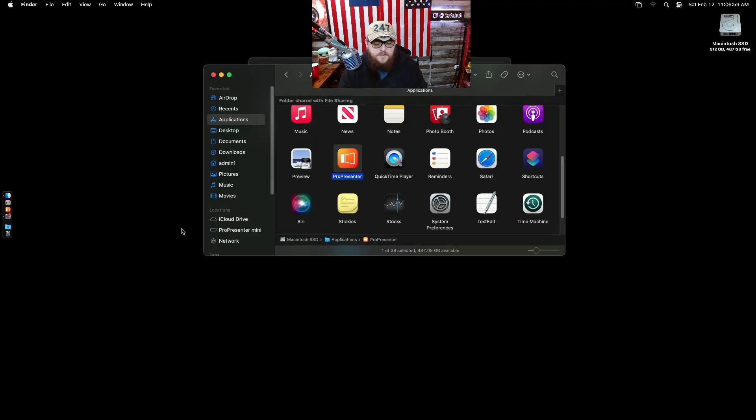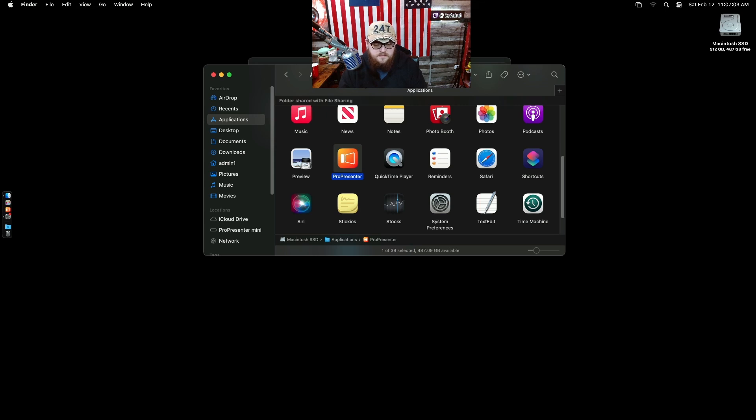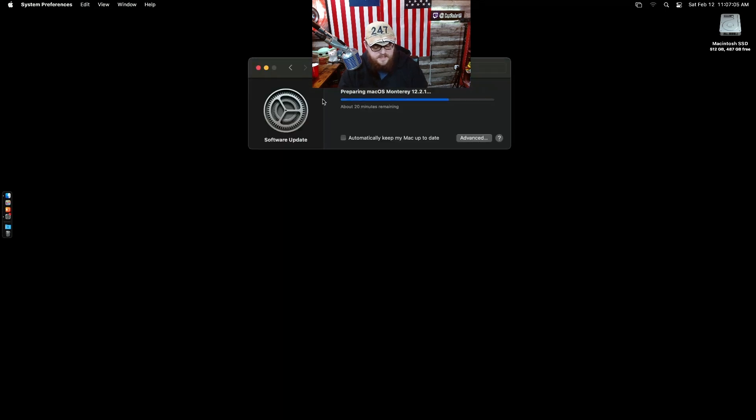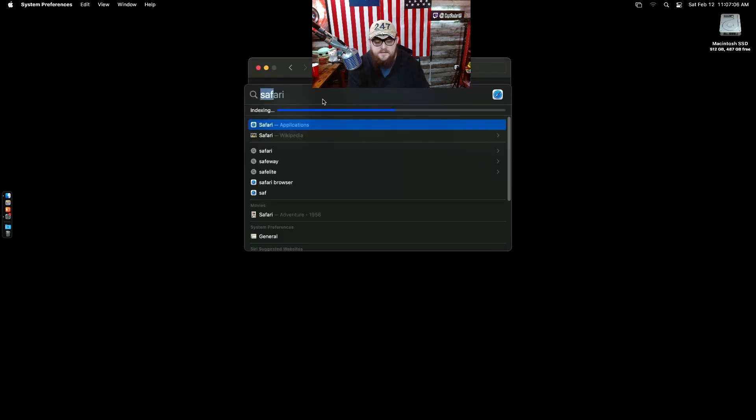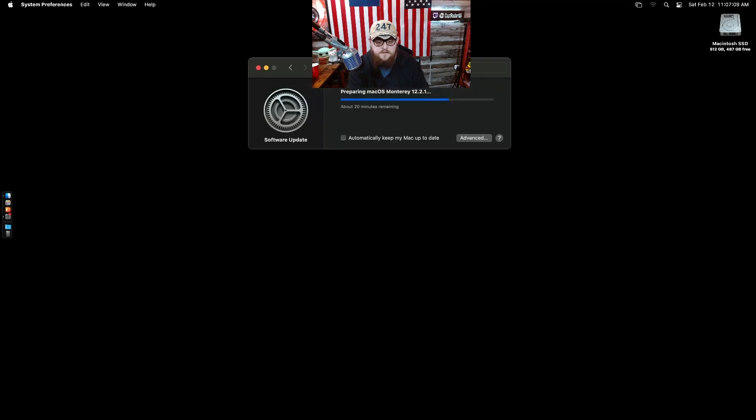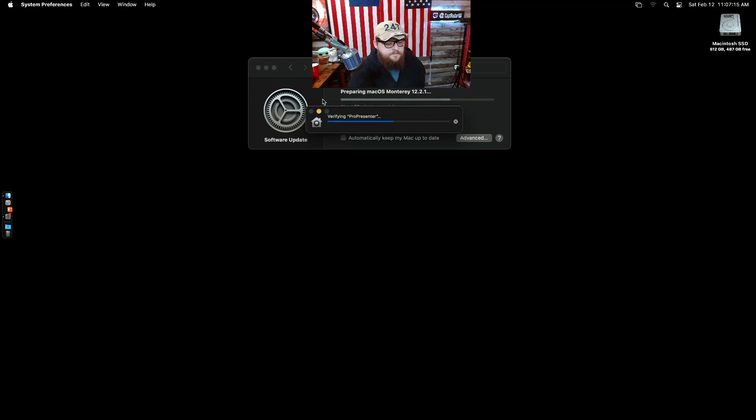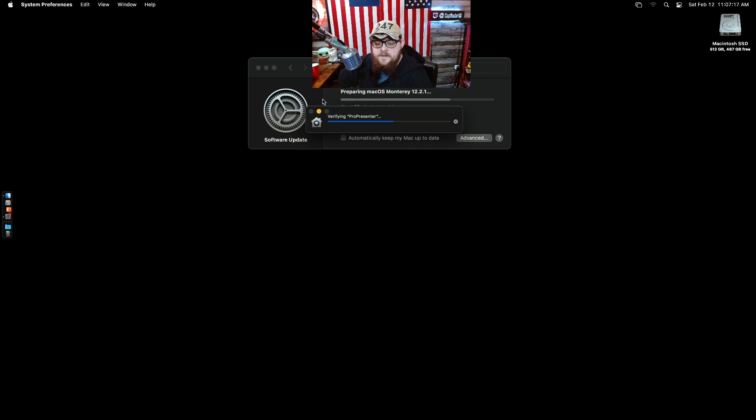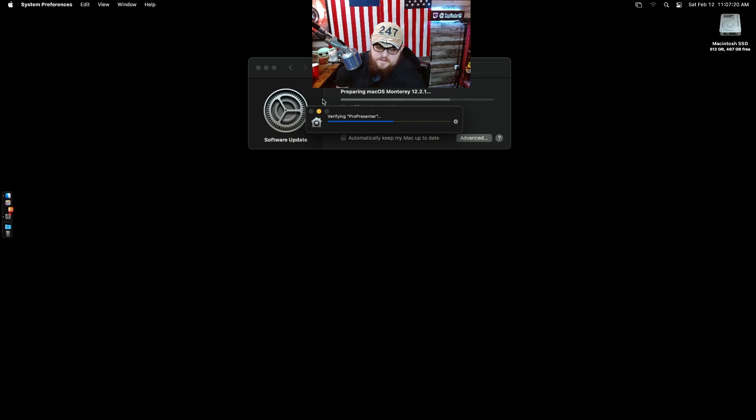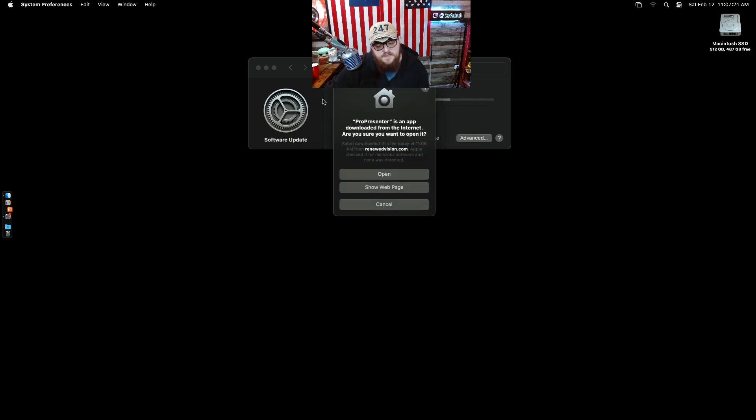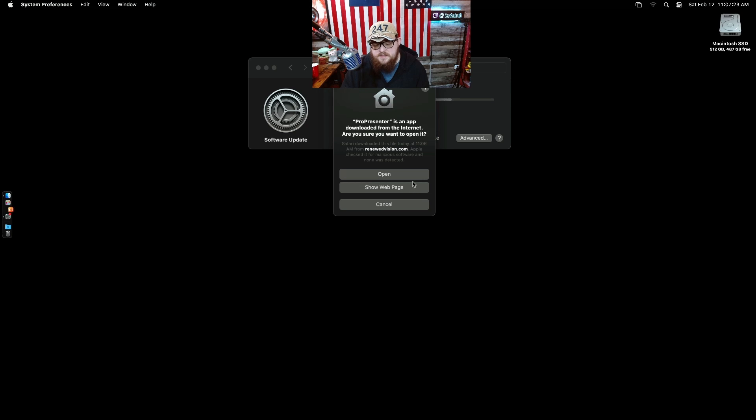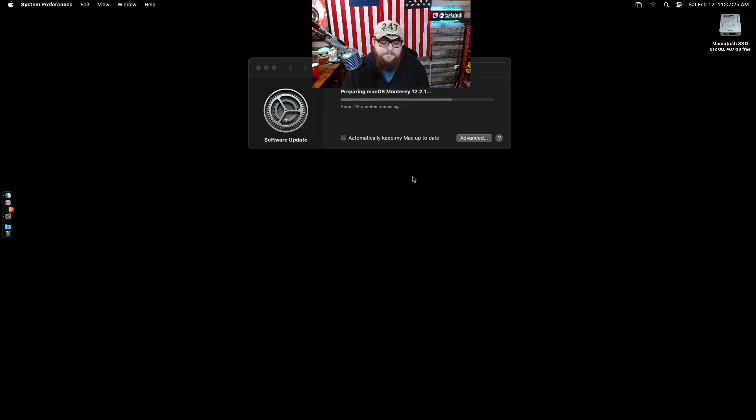I was trying to think if I needed NDI for what I want to do, I shouldn't. Well if I do then I'll go and download it. Because it's a fresh install slash initial setup for ProPresenter.